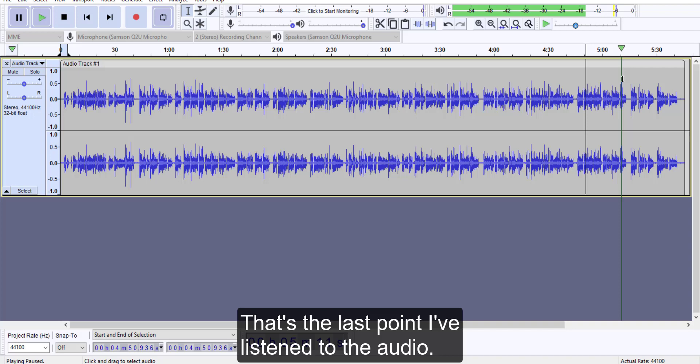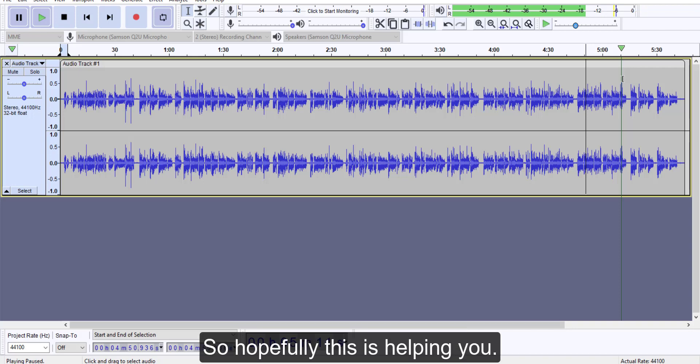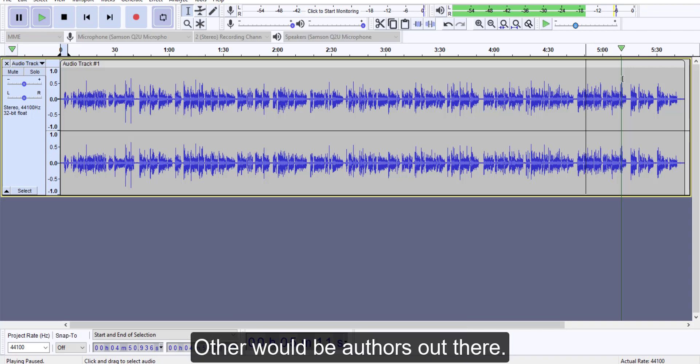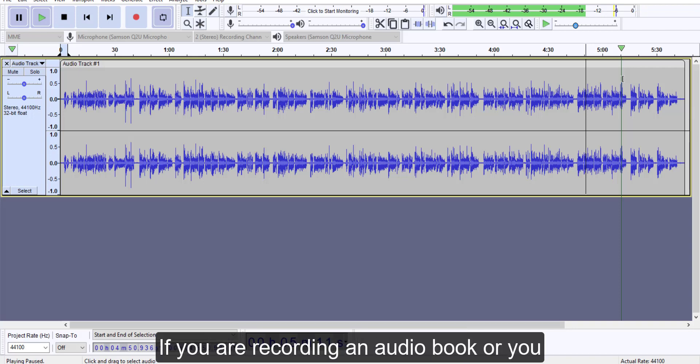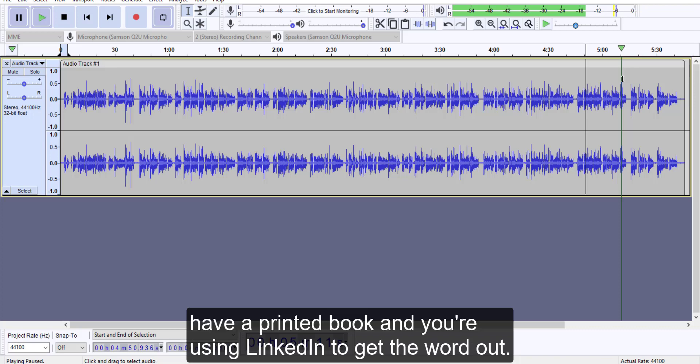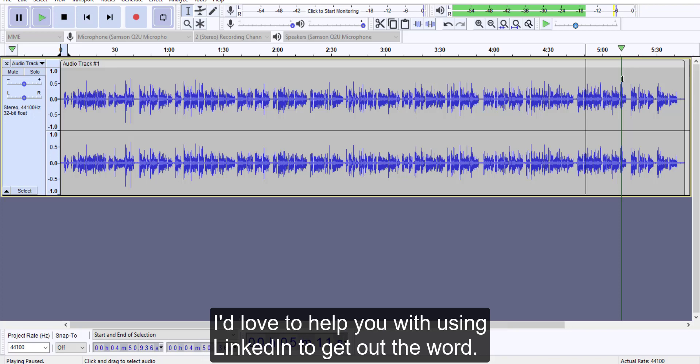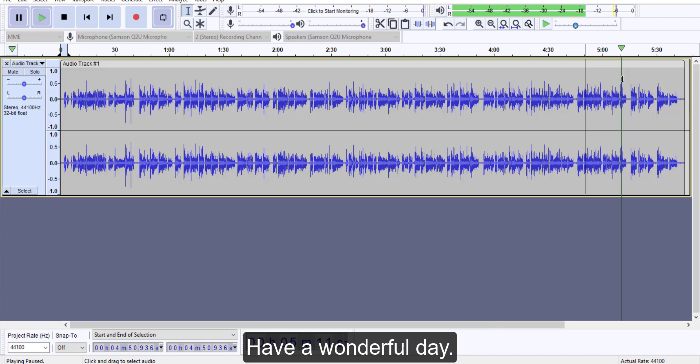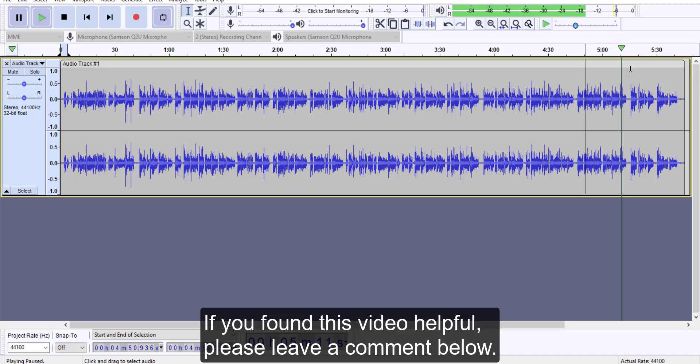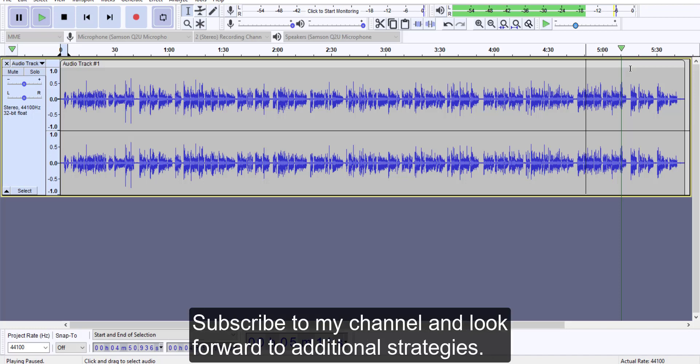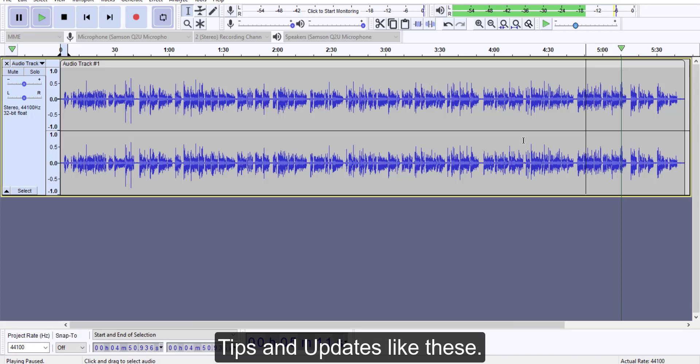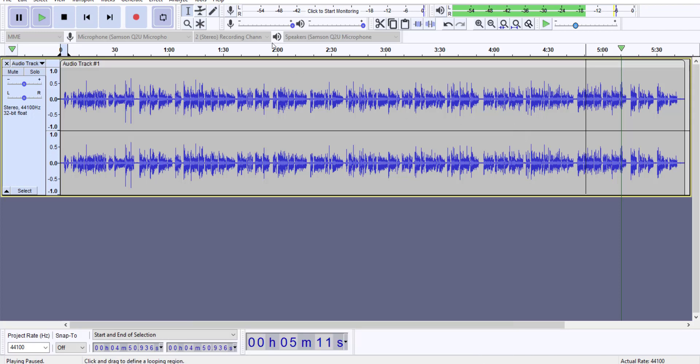So hopefully this is helping you other would-be authors out there. If you are recording an audiobook or you have a printed book and you're using LinkedIn to get the word out, please look me up and check out the links below. I'd love to help you with using LinkedIn to get out the word. Have a wonderful day. If you found this video helpful, please leave a comment below, subscribe to my channel, and look forward to additional strategy tips and updates like these.